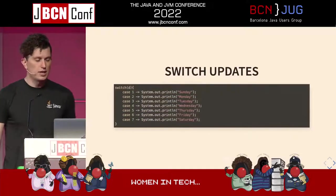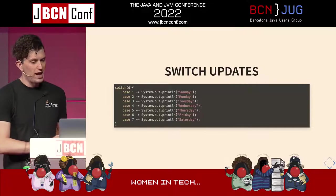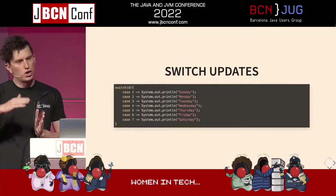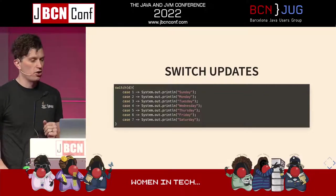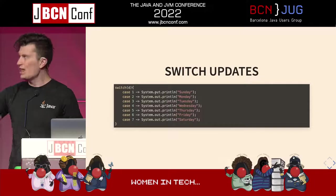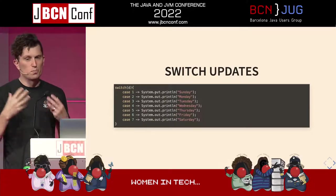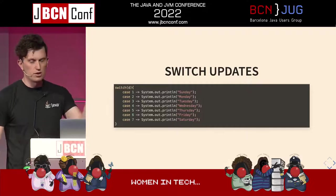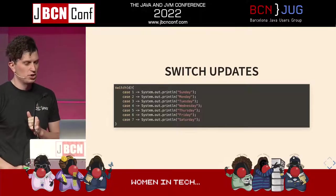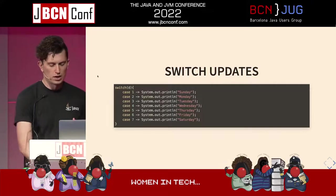With the updates, we added the new arrow operator. If it matches on a case, only the code to the right of the arrow operator is executed — there is no fall-through. This allows it to be much cleaner in appearance and much more easy to understand: you're matching on the case, you're only executing the code to the right of it.